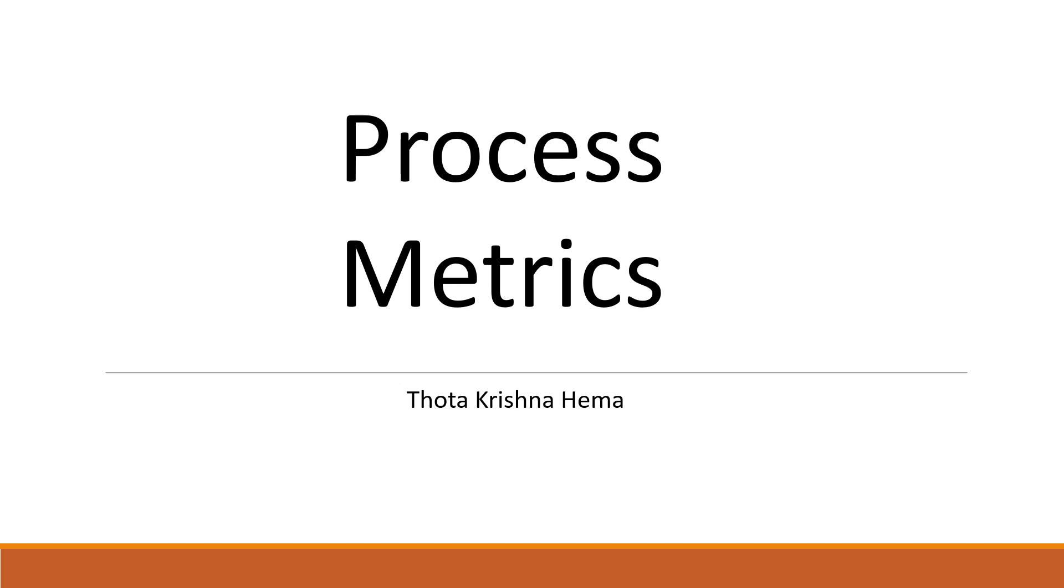So in this video, we are going to discuss our second classification of metrics called Process Metrics. Let us get into the details and further slides.